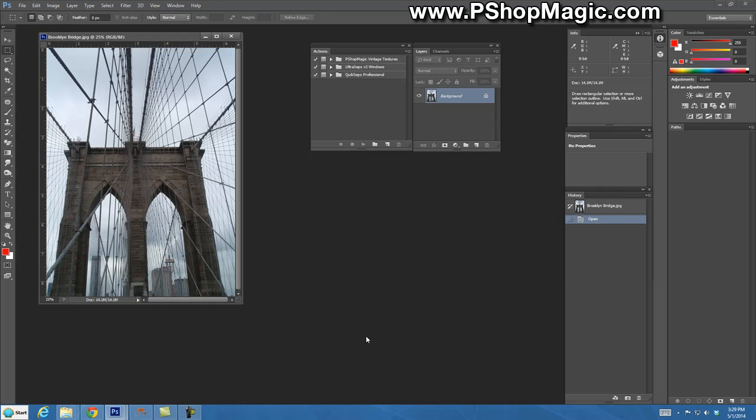In this video I'm going to go over how to use a new action set I have available for free download at pshopmagic.com called sketch-o-matic. What that's going to do is convert any type of photograph into a pencil style sketch type drawing to a charcoal pastel type effect depending upon the settings that you choose.